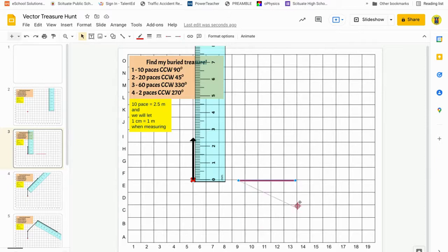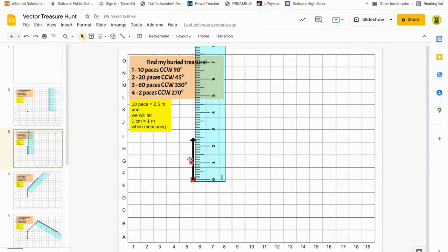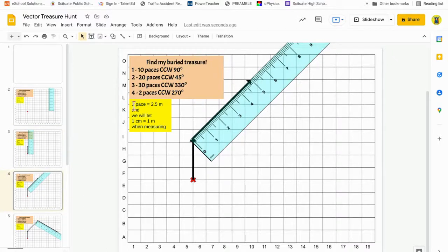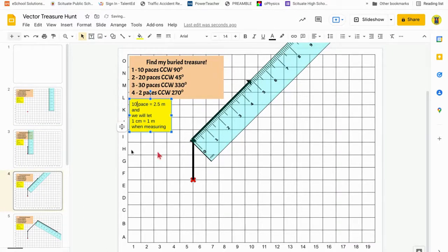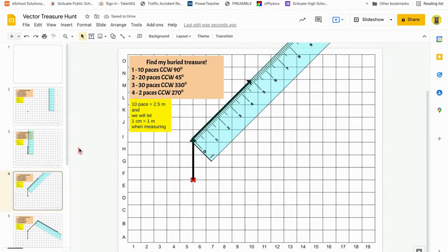So that's 90 degrees counterclockwise, and the length is 2.5 centimeters — that's my first vector. My next one needs to be 45 degrees counterclockwise and 20 paces, so 20 paces is going to be 5 centimeters long.